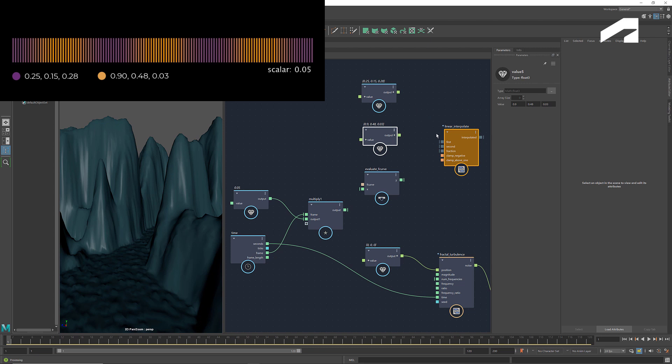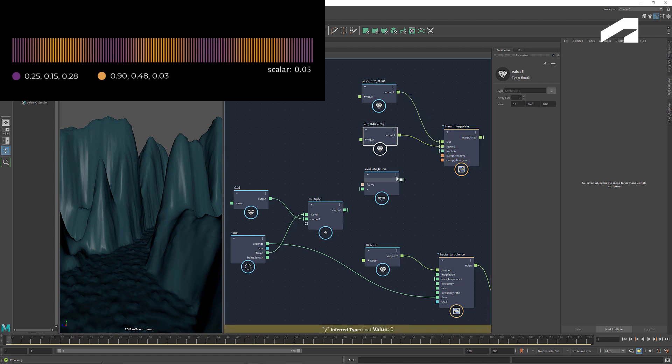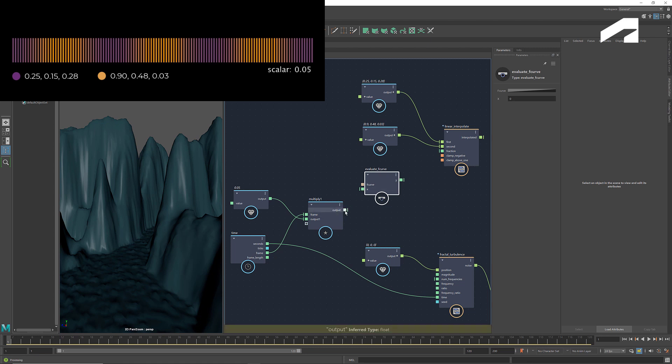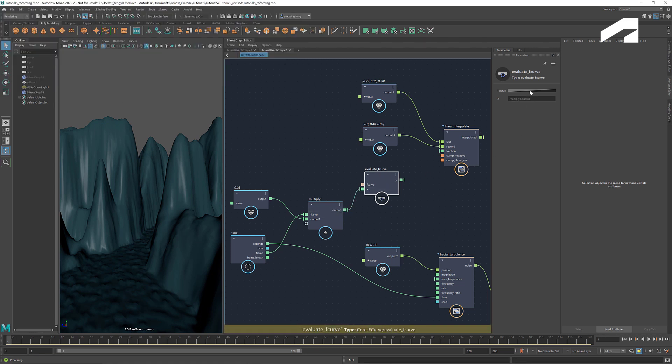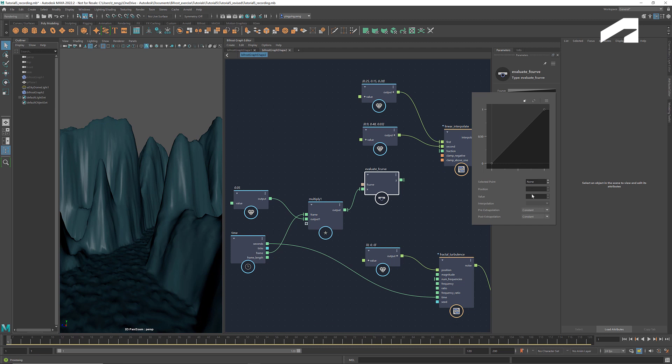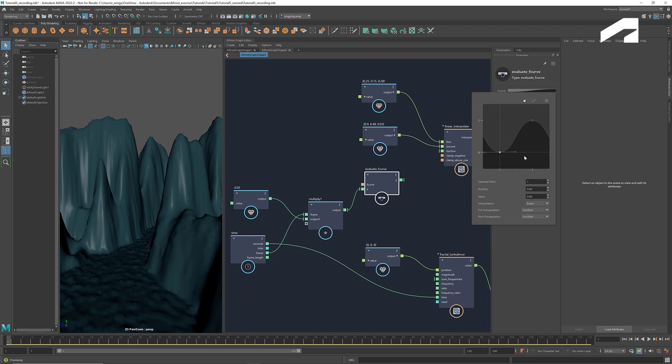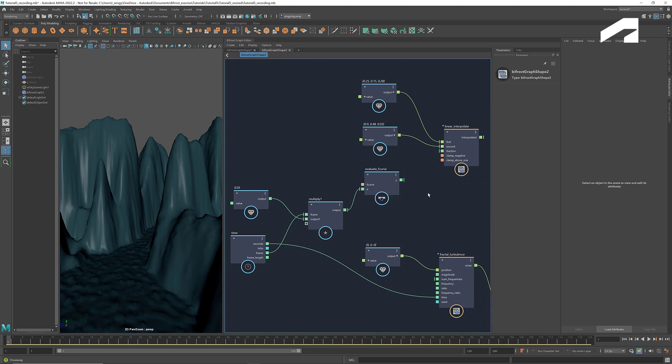Connect them to first and second, respectively. For the fraction, we use this evaluate f-curve to generate a number between 0 and 1 based on the frame count. Here we can change the pre- and post-extrapolation from constant to oscillate. And we can modify the shape of the curve. Connect it to fraction. This way, for each frame, it calculates the fraction number. And the linear interpolate node will return the interpolation of the two colors at this fraction.